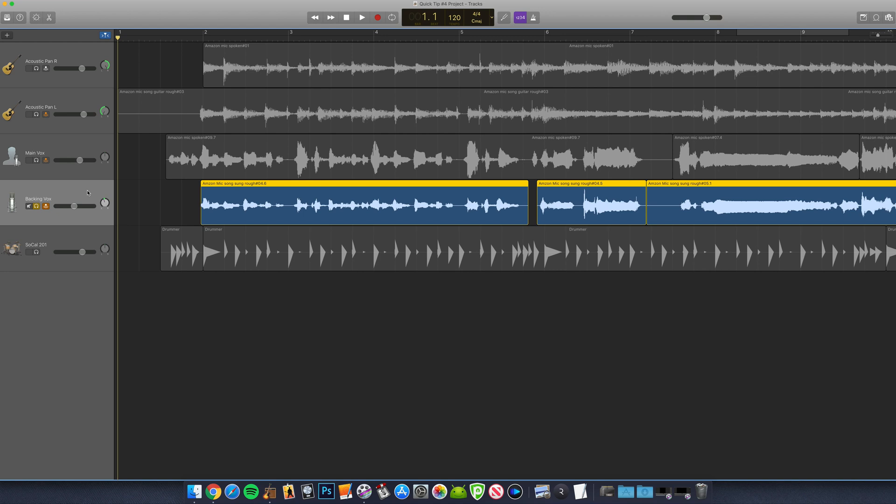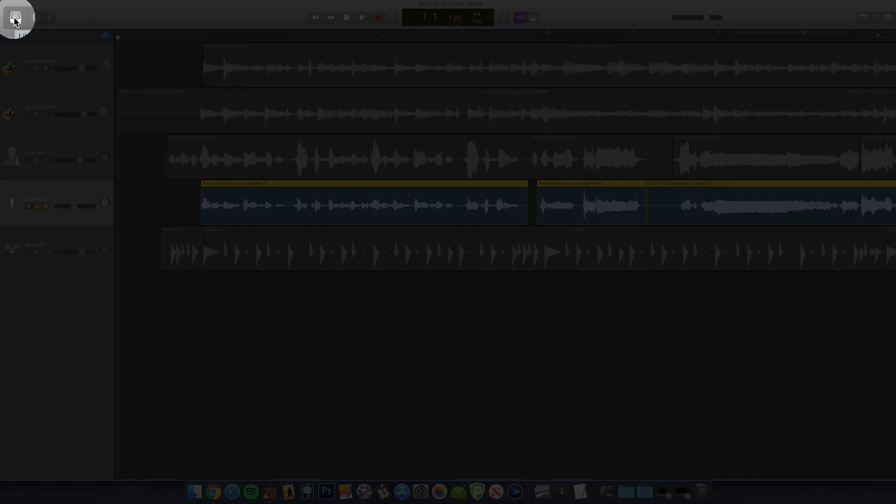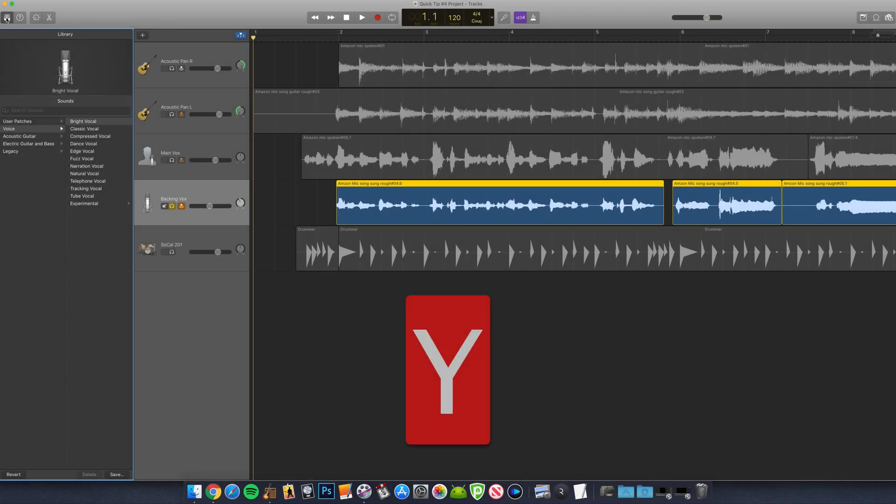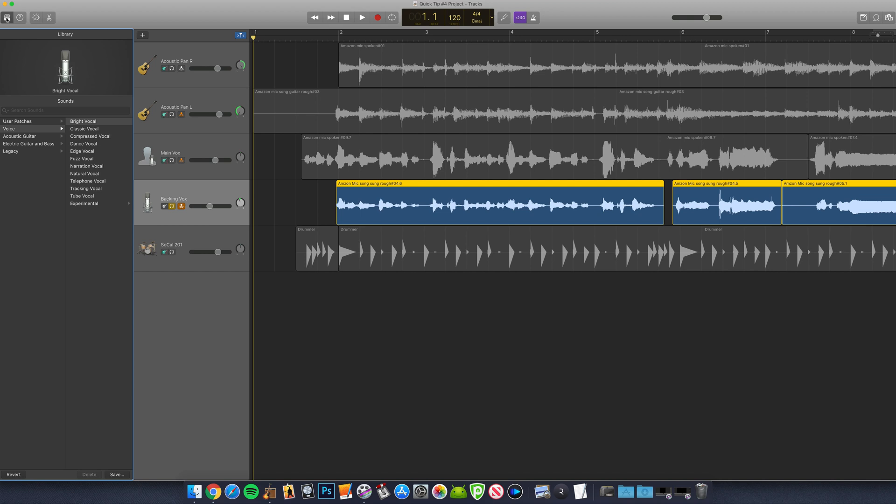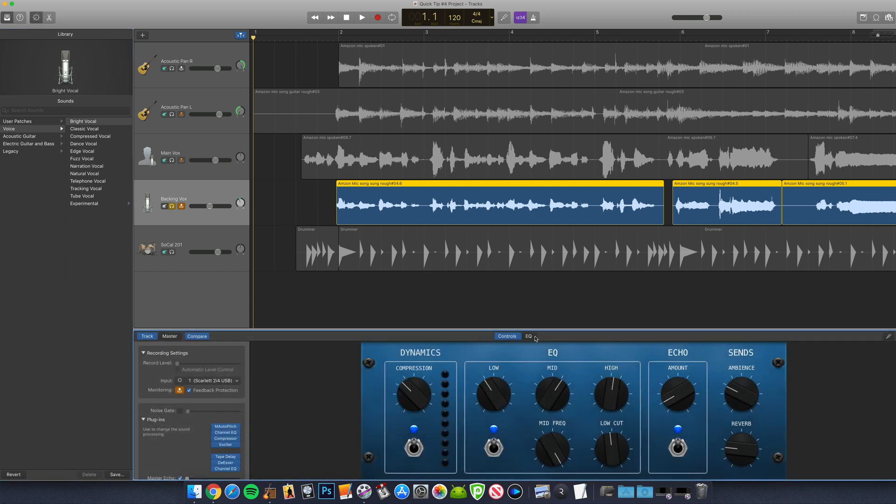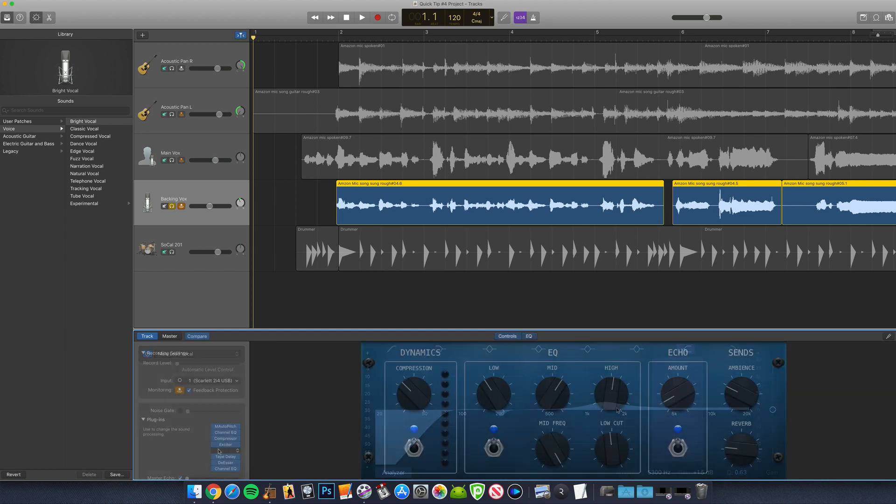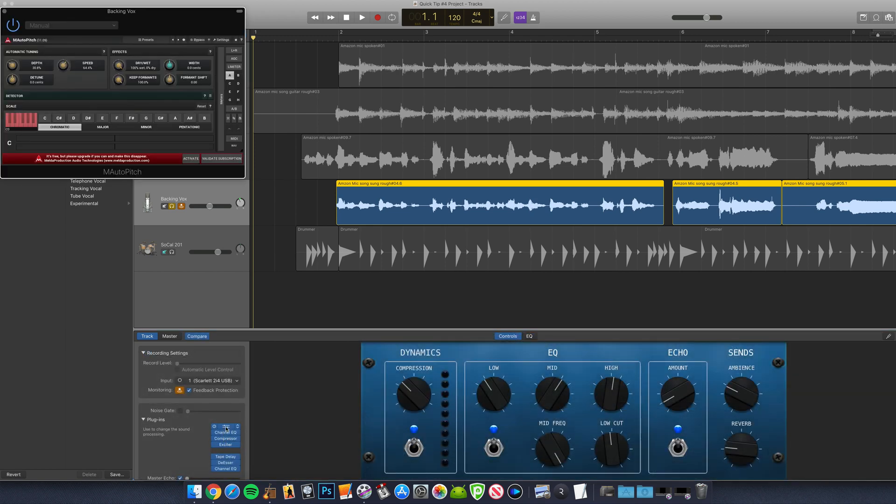For this backing vocals track, I've started with a patch from GarageBand's library pane. You can open the library pane by clicking on the library icon in the top left or by hitting the keyboard shortcut Y. In this instance, I chose the bright vocal preset. I've manually tweaked the EQ settings, removed any unneeded effects from the plugins menu and added a third-party pitch correction plugin too.